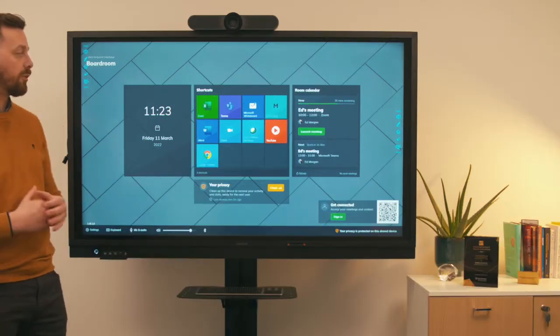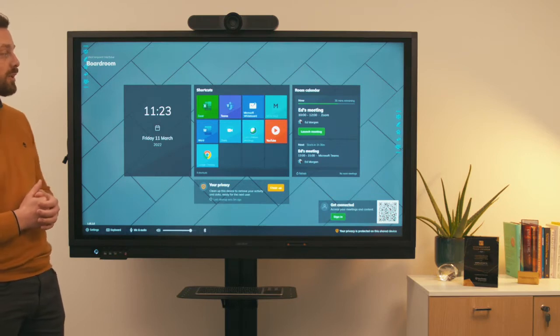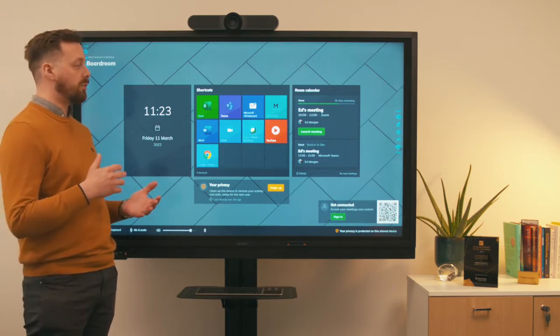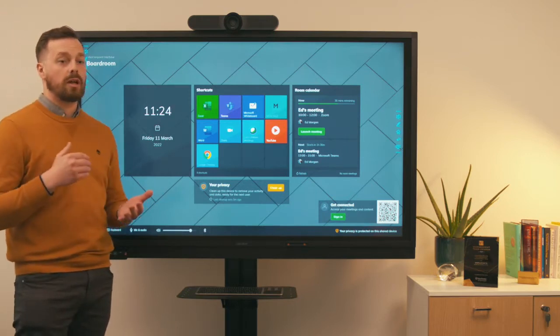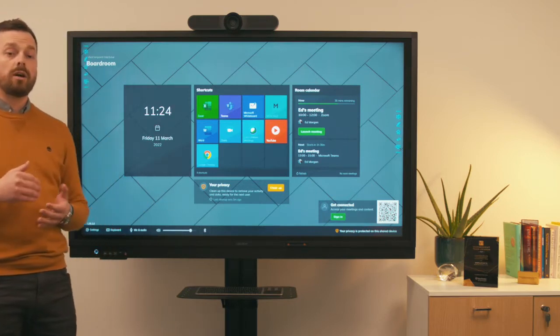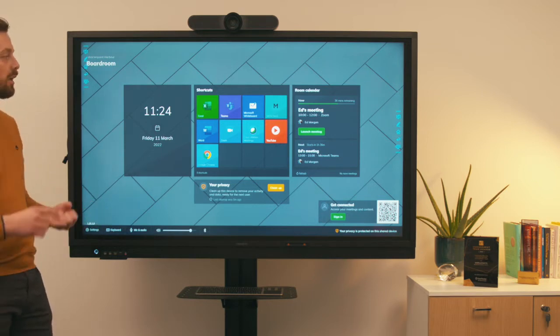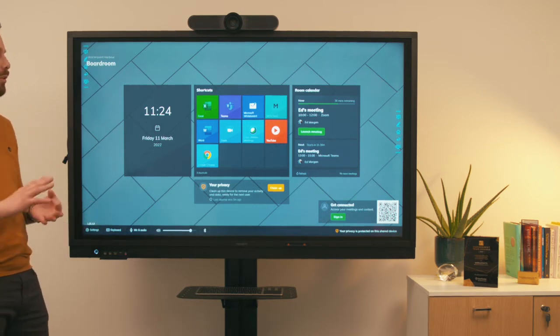The room calendar on the right-hand side allows one-touch access to various video conferencing tools like Zoom, Microsoft Teams, and GoToMeeting.